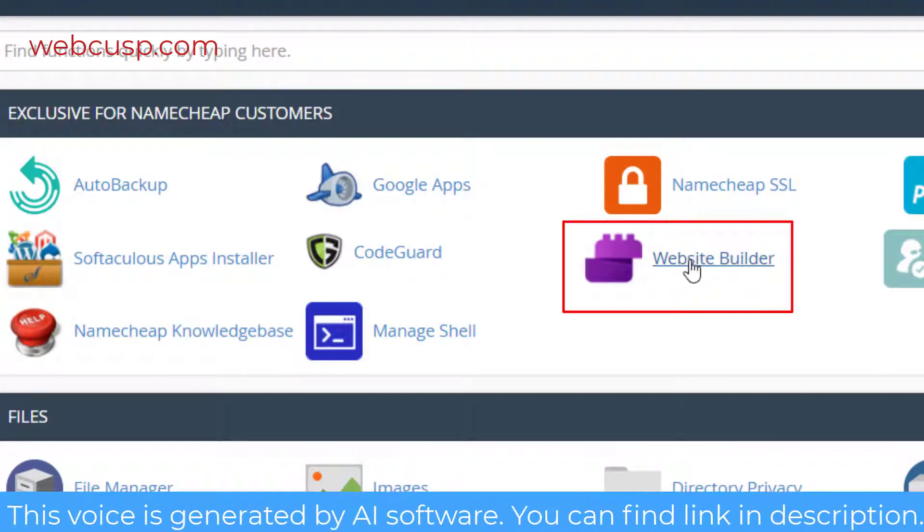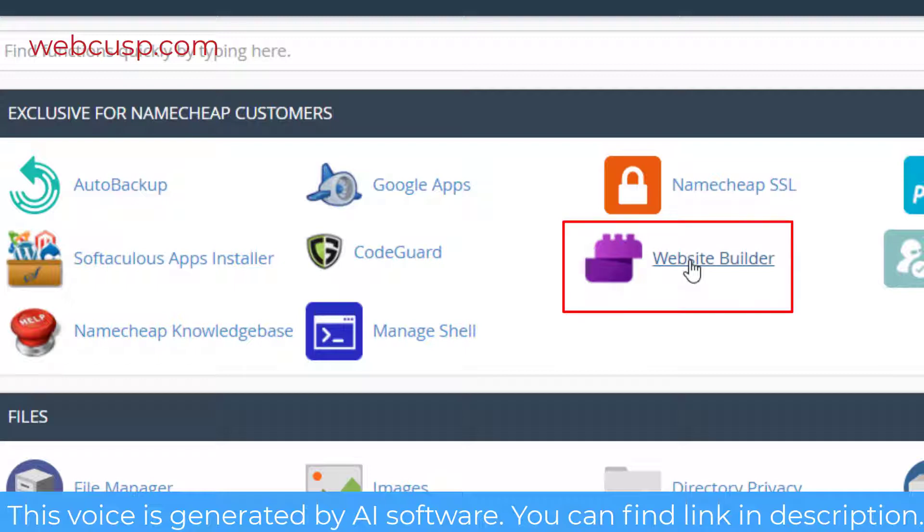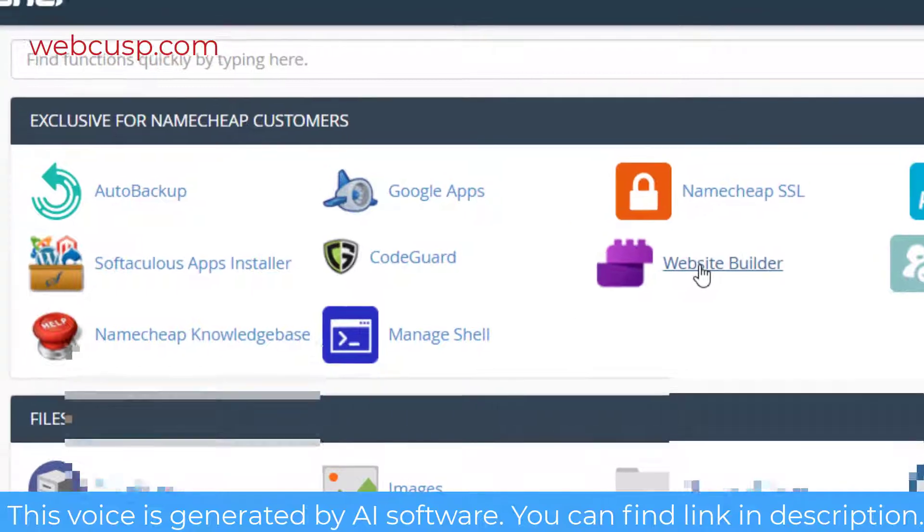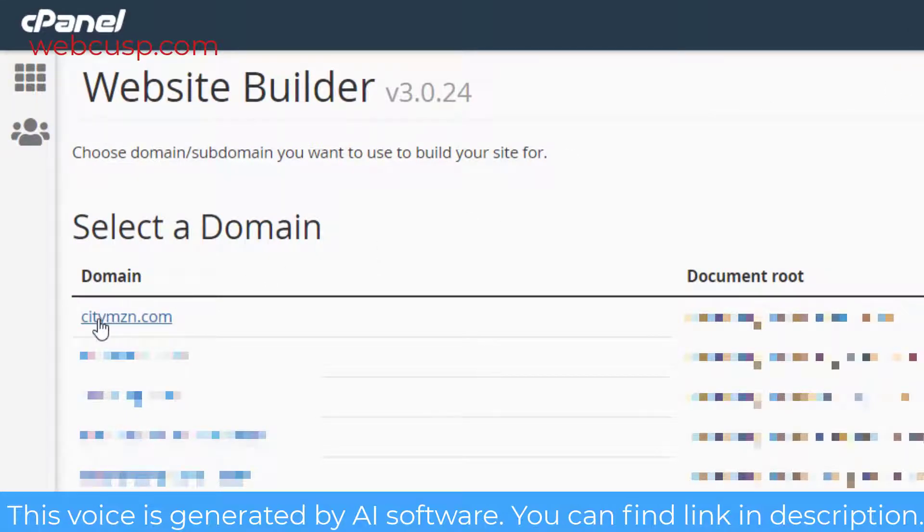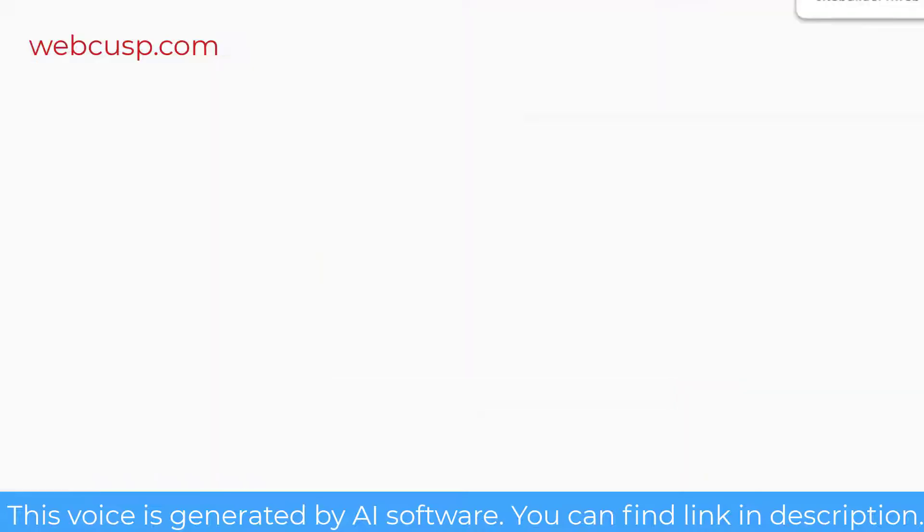In the hosting control panel, locate the section Namecheap Exclusives. In this section, click on Website Builder. Here you will find all the available domains that you have added to your hosting account. Choose the domain name that you want to create web pages for.